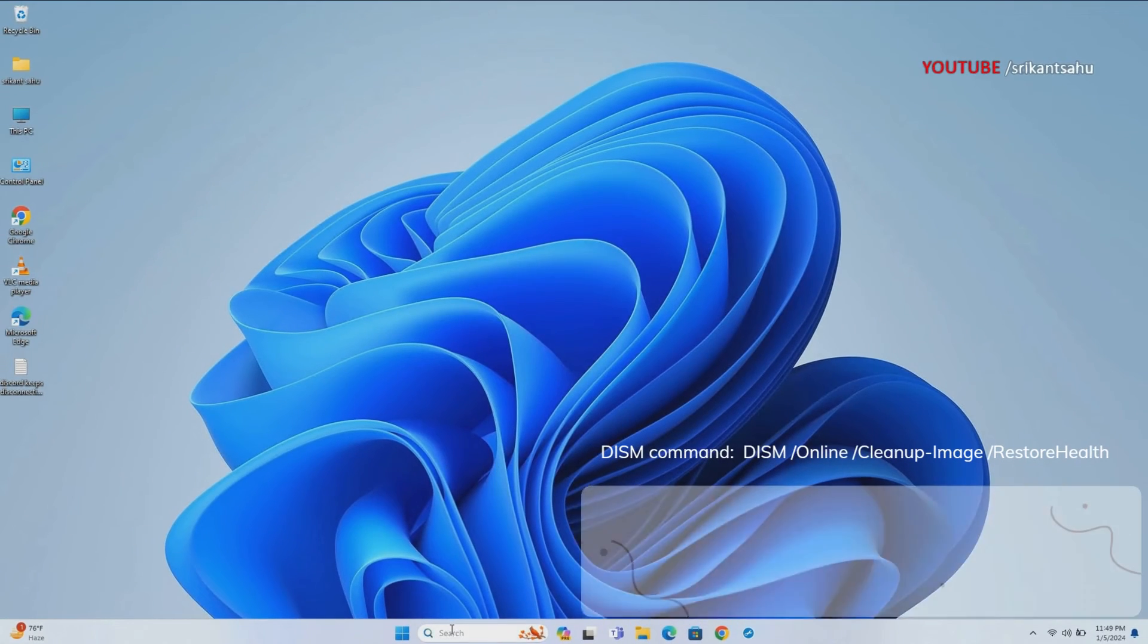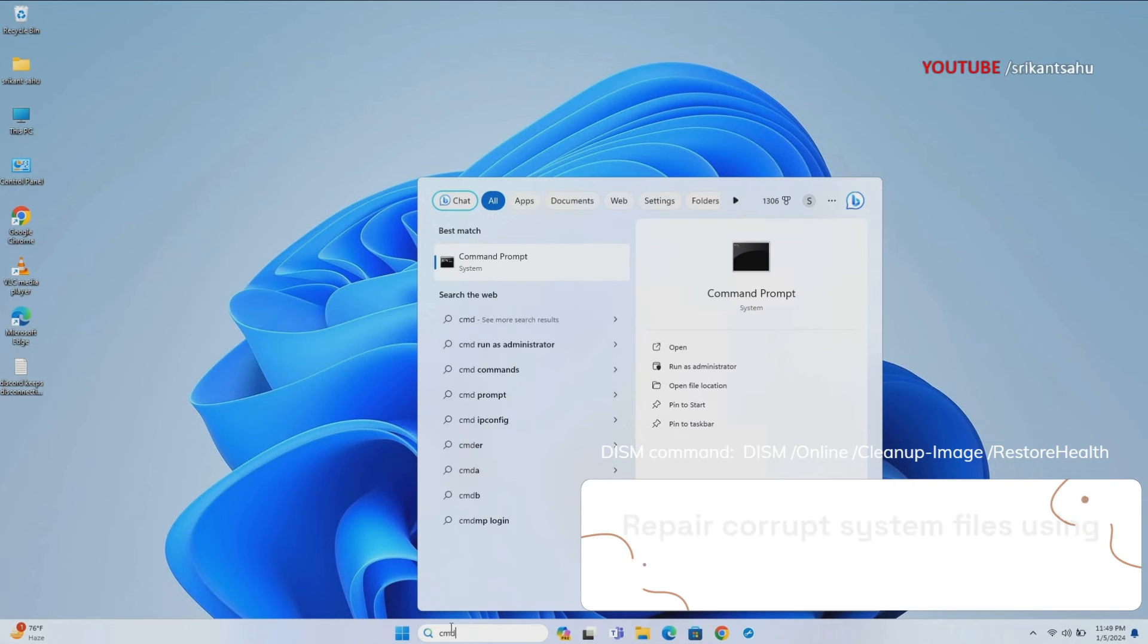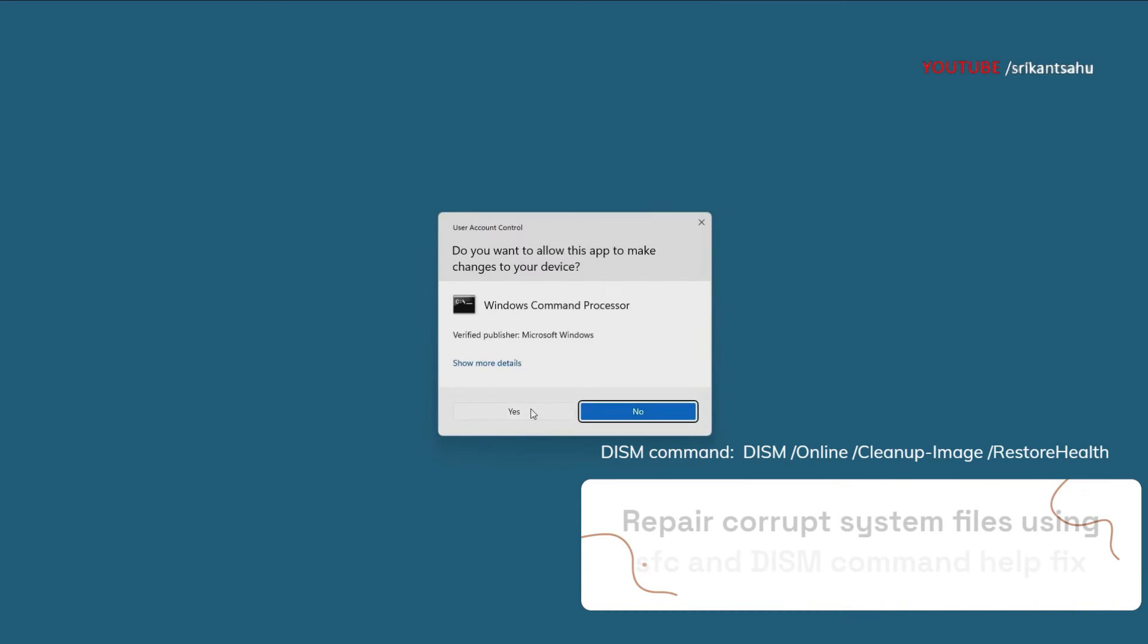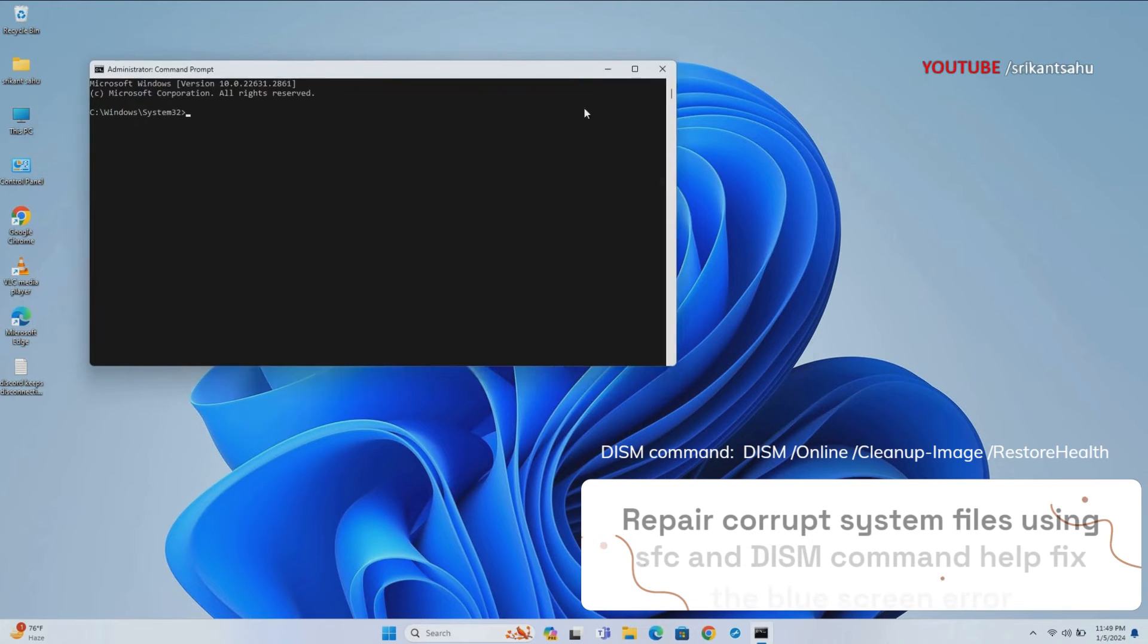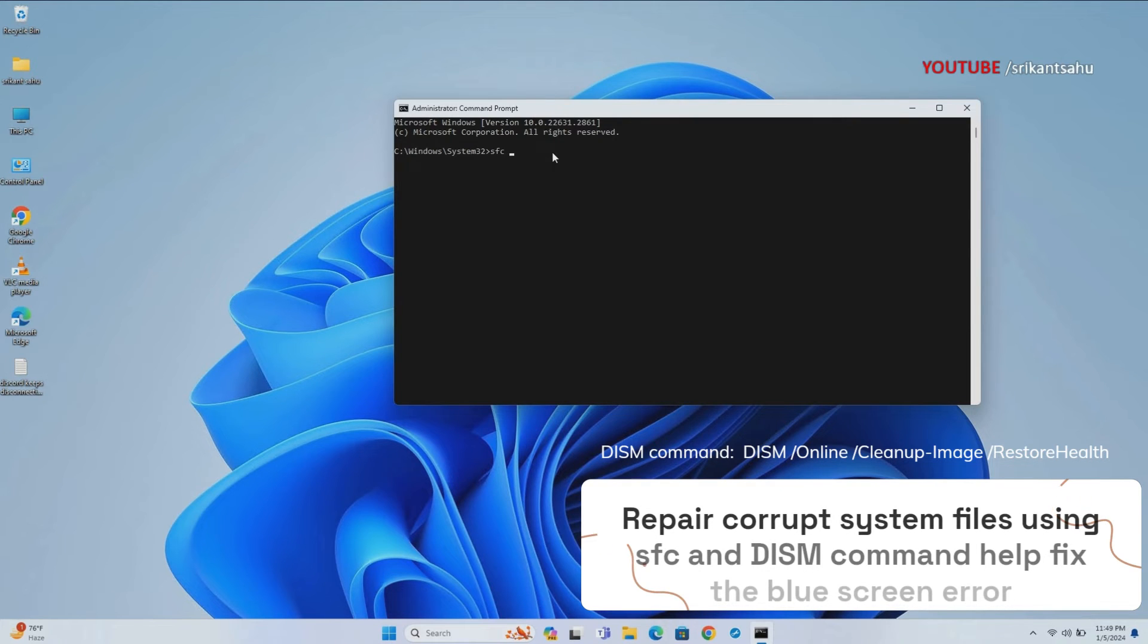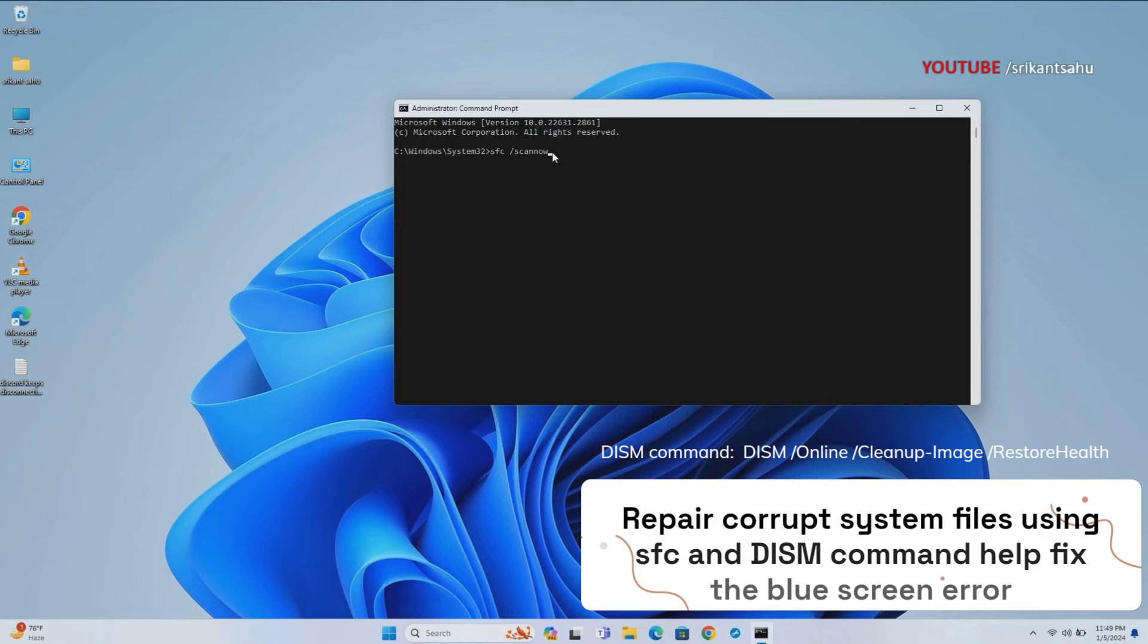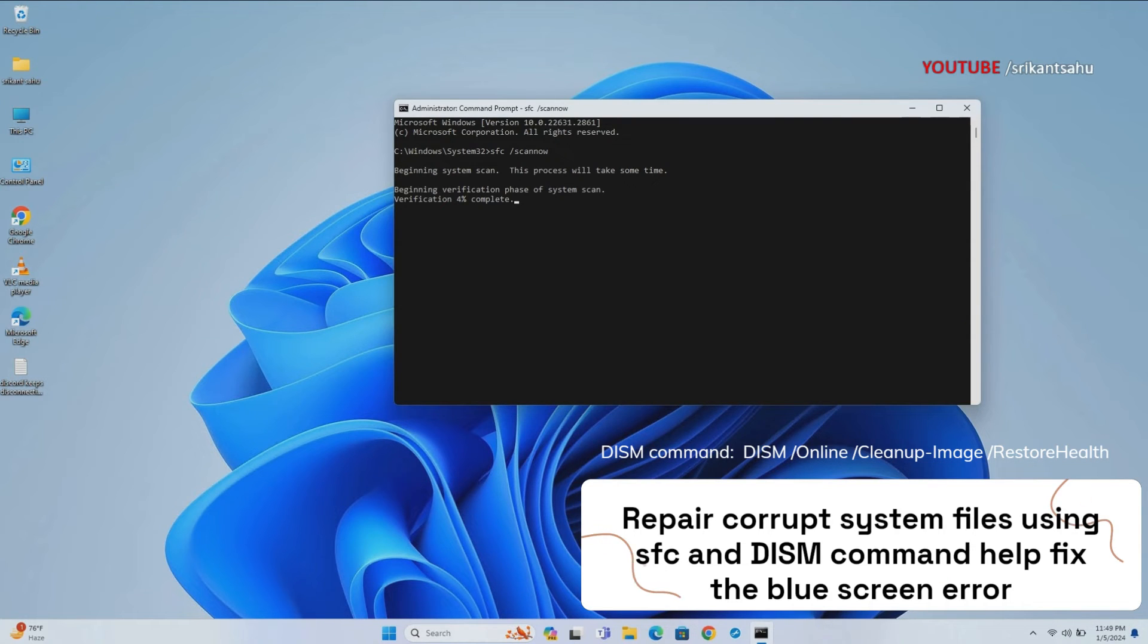Corrupt system files can also cause the clock watchdog timeout error as they can affect the functionality and stability of your operating system. To repair corrupt system files, you can use the System File Checker (SFC) and Deployment Image Servicing and Management (DISM) commands. System File Checker (SFC) scan finds file errors and replaces corrupt files with working ones.